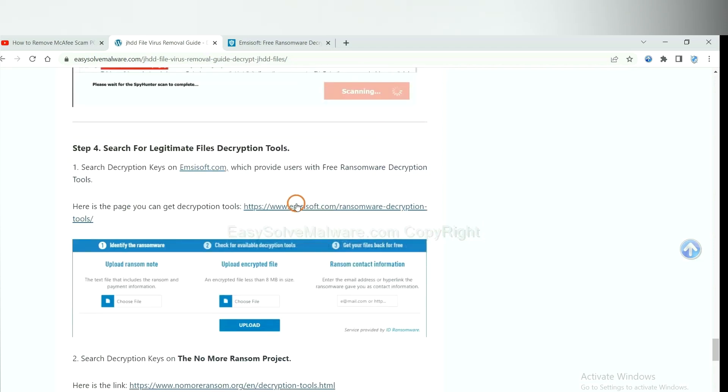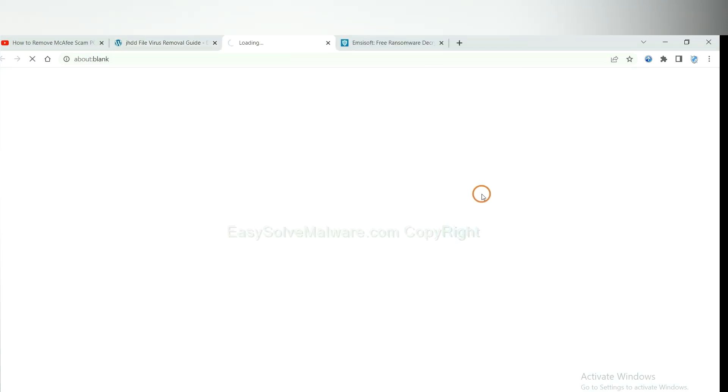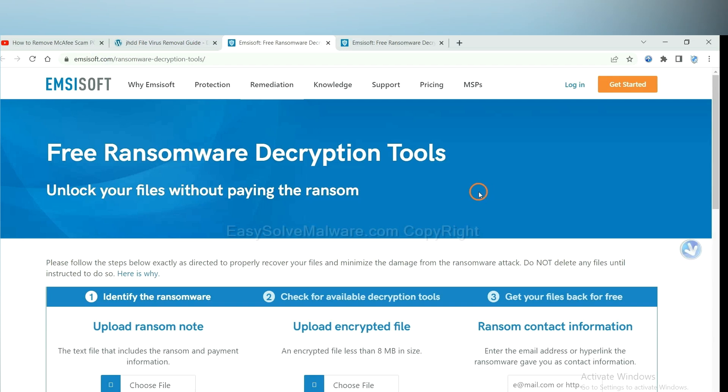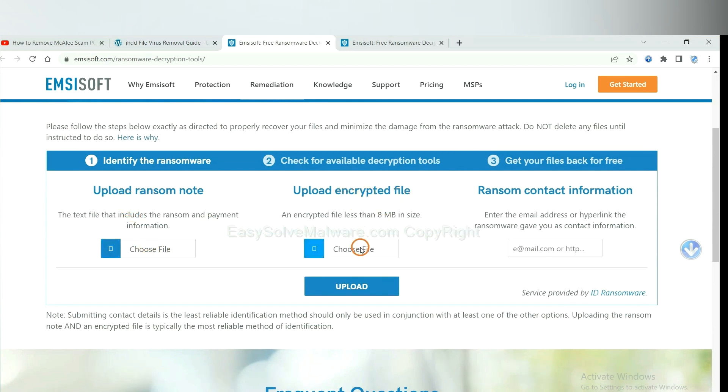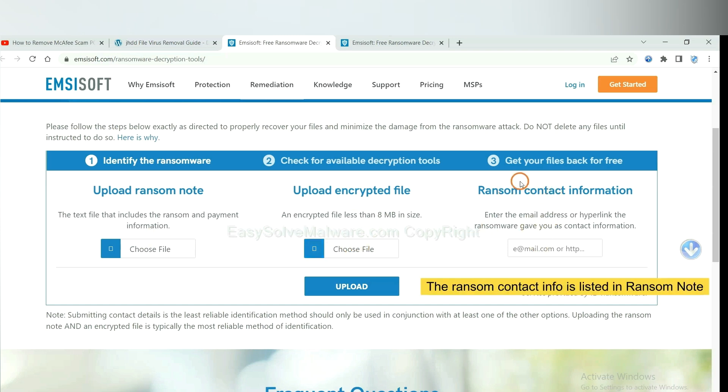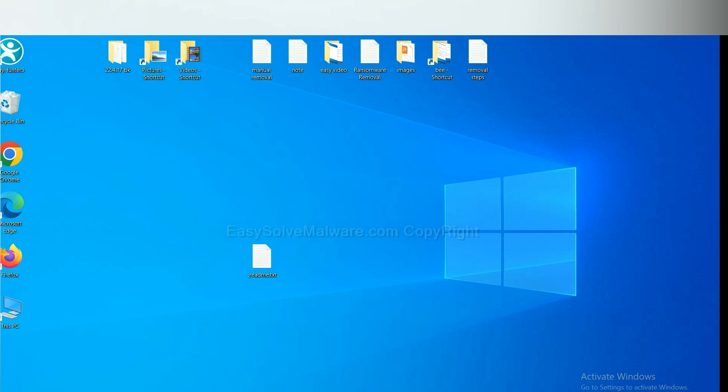First, let's open Ancestor. Here, you need to upload the ransom note, the encrypted file here, and then input the ransom content information. This is in the ransom note. Let me show you.